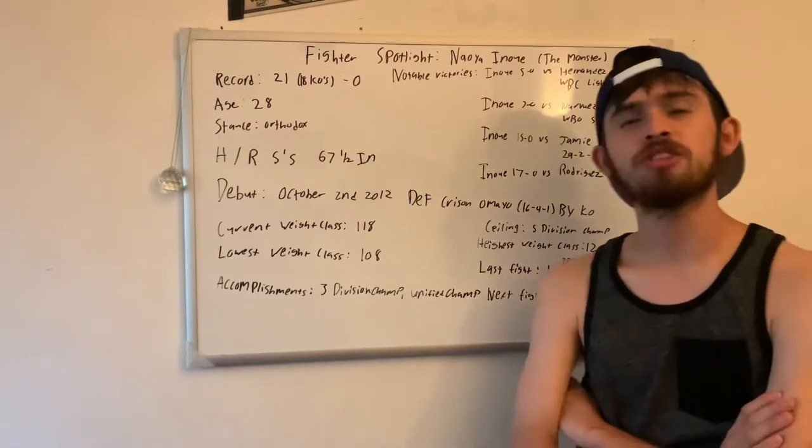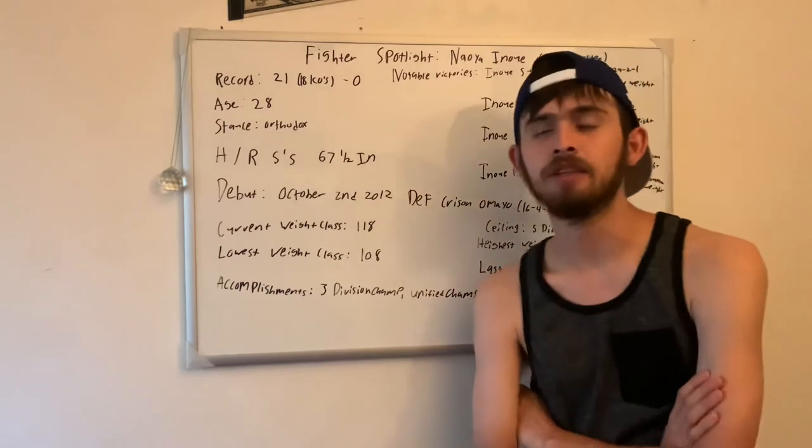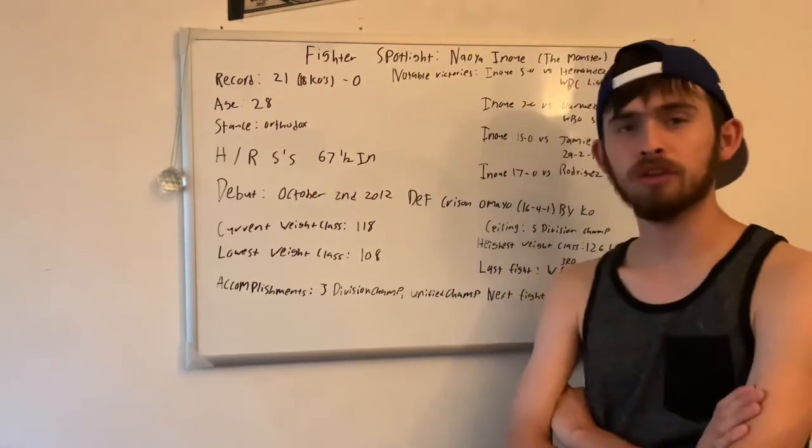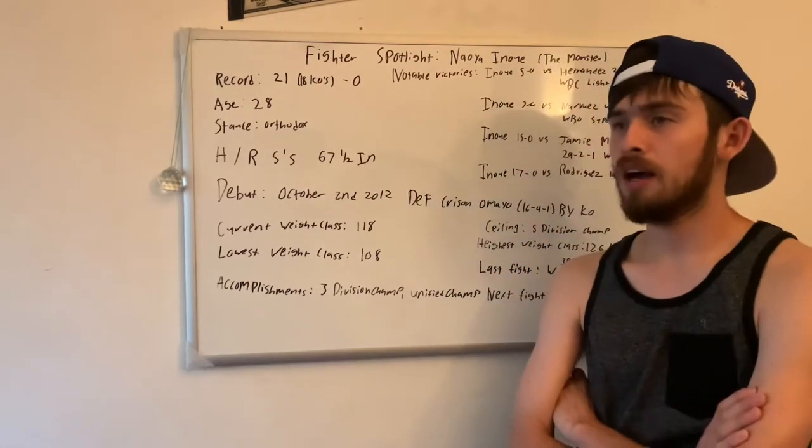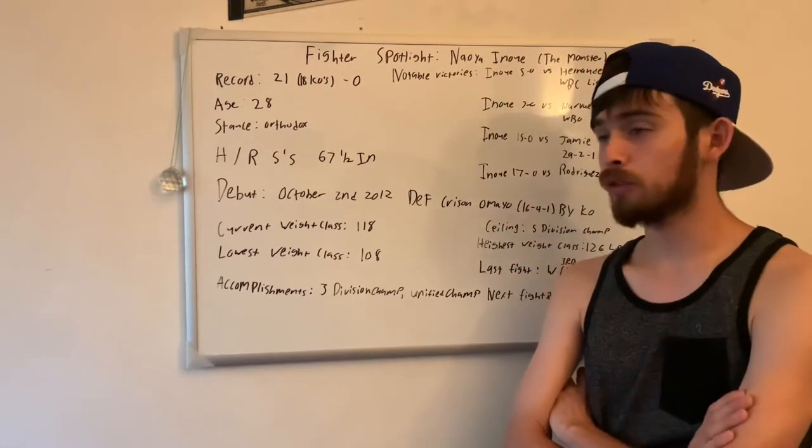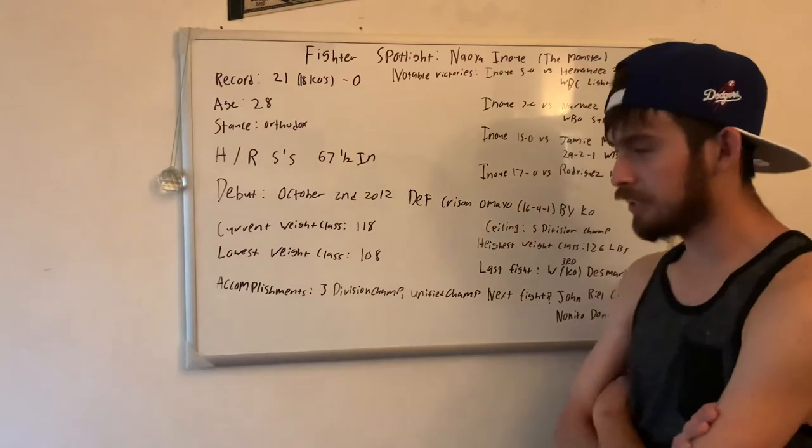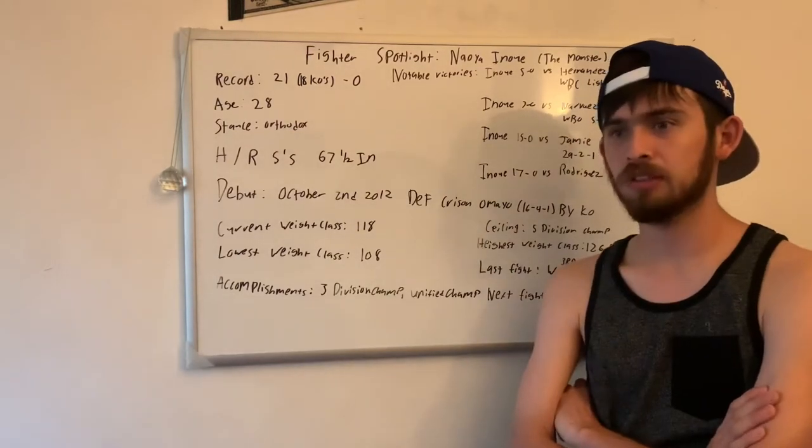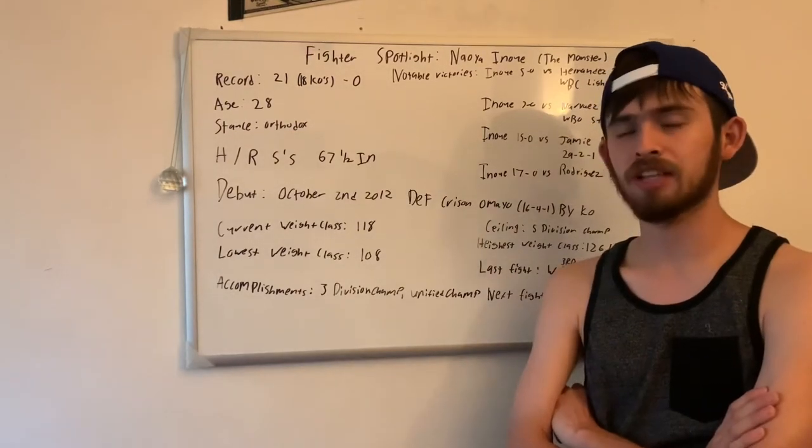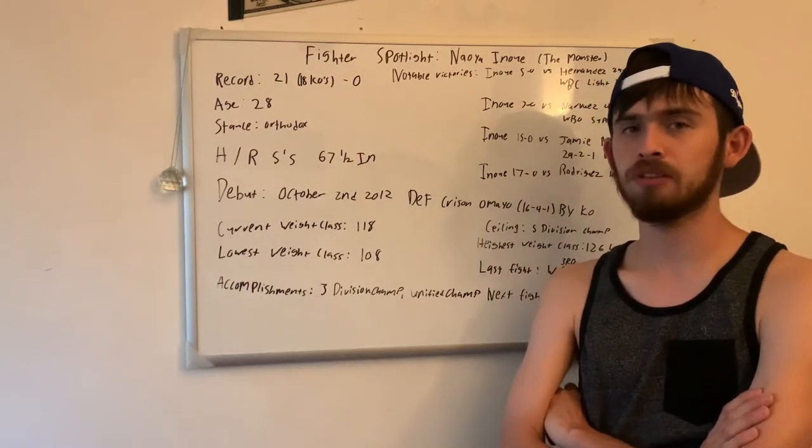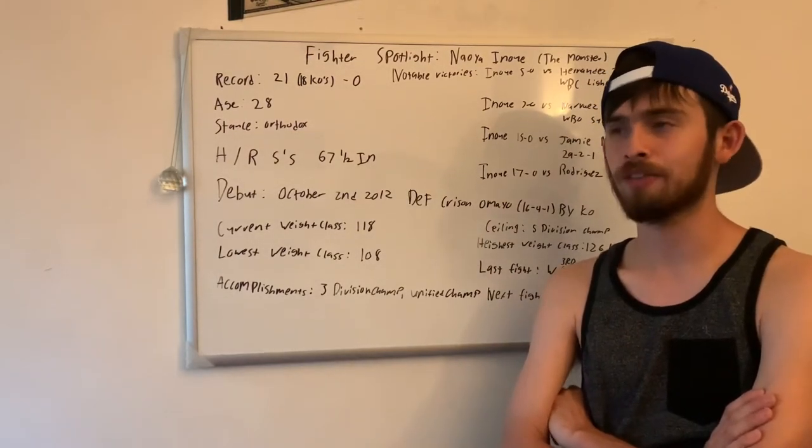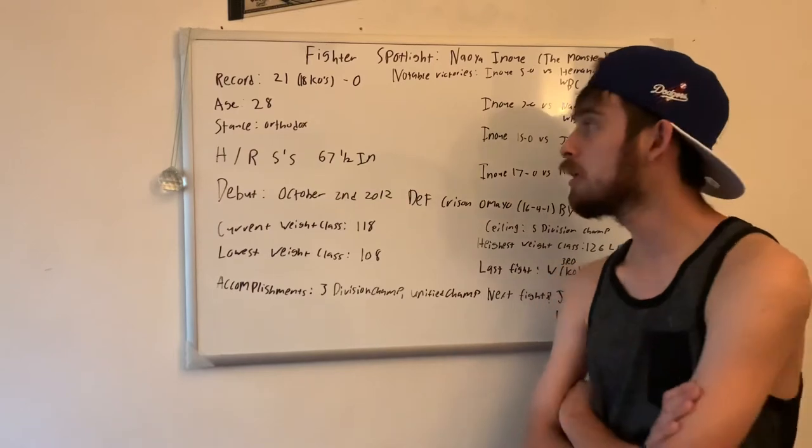He says he has interest in going for undisputed. If he goes for undisputed, I think he can really, I think he beats John Riel Casimero and I think he beats Nonito Donaire for the second time.